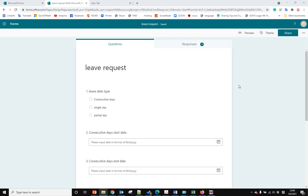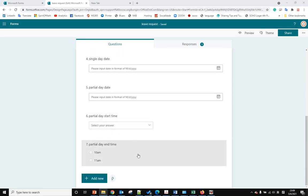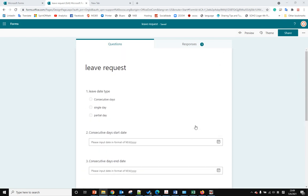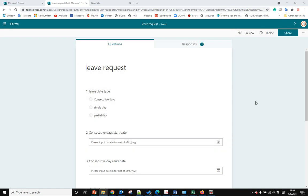Hello, last time we talked about when someone submits the form, how to get the user's name and also the user's manager's name. So this time we're talking about how to build a dynamic form within Microsoft Forms.